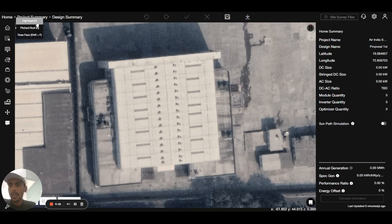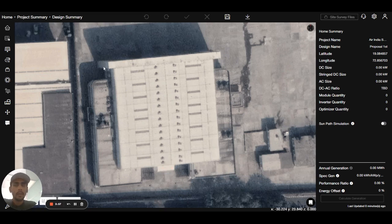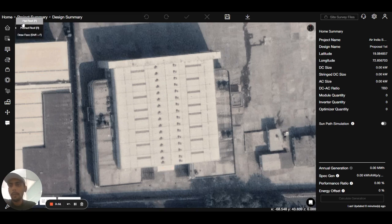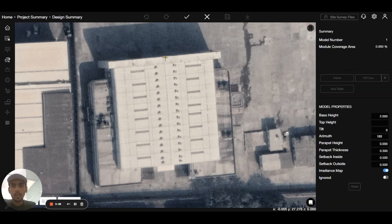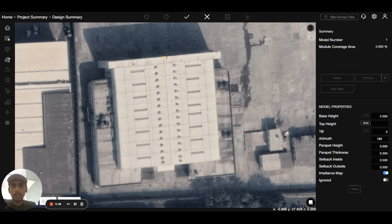First is the model tool. The model tool basically includes the flat roof tool, pitch roof tool, and draw face. Wherever you want to place panels on the roof or a proper site, the site can be created with the help of the flat roof, pitch roof, or draw face. Let me draw a rough roof using the flat roof tool.